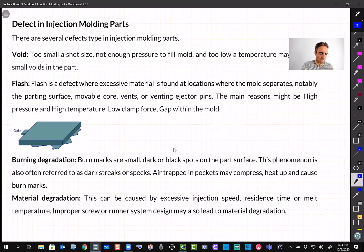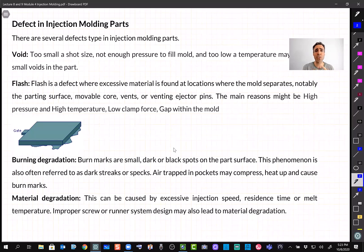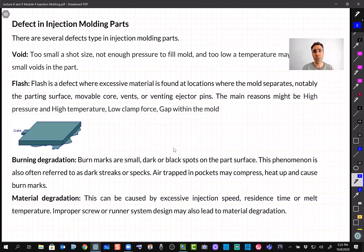So far we have learned how much force is needed to clamp the two halves of the mold, how much time it takes to fill the mold, the pressure drop in a simple rectangular mold, and the cooling time needed before ejecting the plastic. Now let's look at what can go wrong if we don't set these parameters correctly.